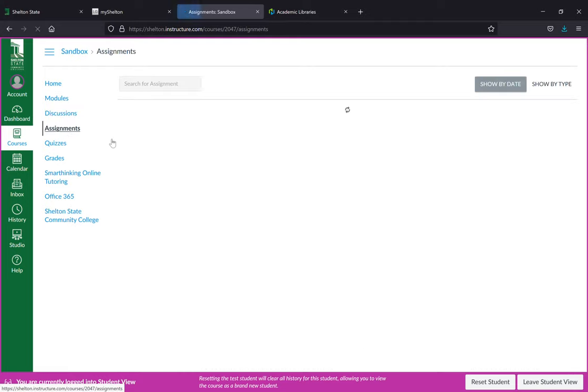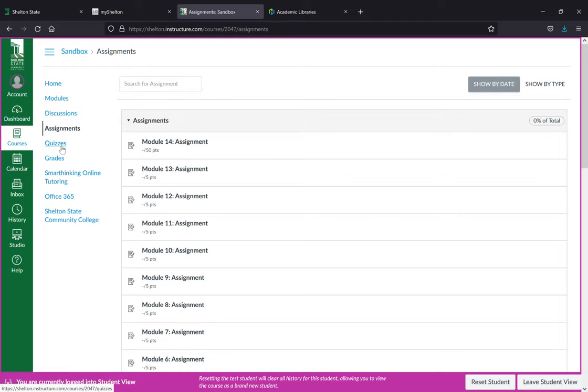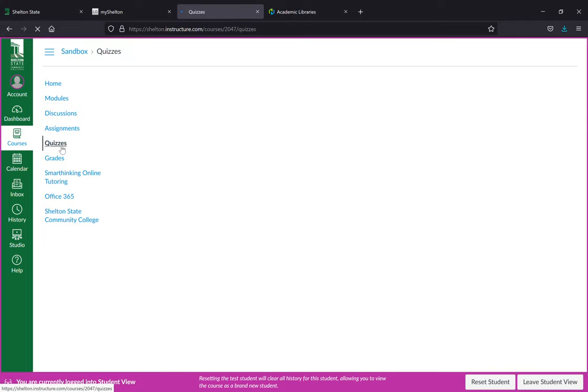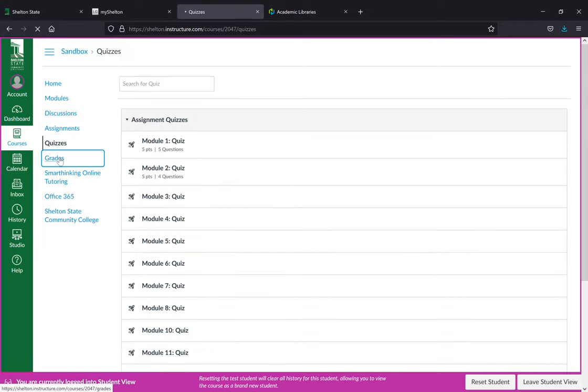Here are your assignments, quizzes, and grades.